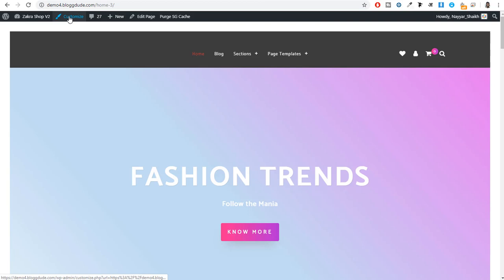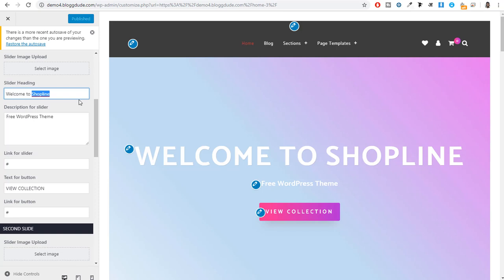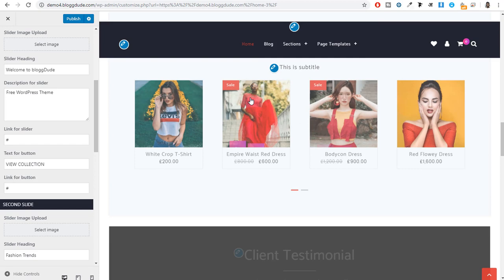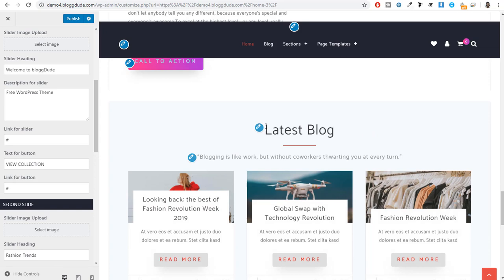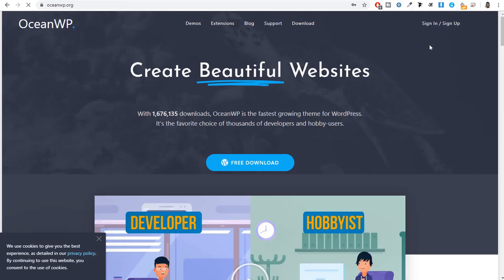The demo is successfully imported. This is how your website will look — nice, simple, and a very cool design with all the different products and an amazing footer. To customize, click the Customize button at the top. Click the pencil button beside any section you want to change and the options appear on the left. For example, to change the title 'Welcome to Shop Line', just click the pencil button and type your own title. Whatever you want to change, just click that pencil button.